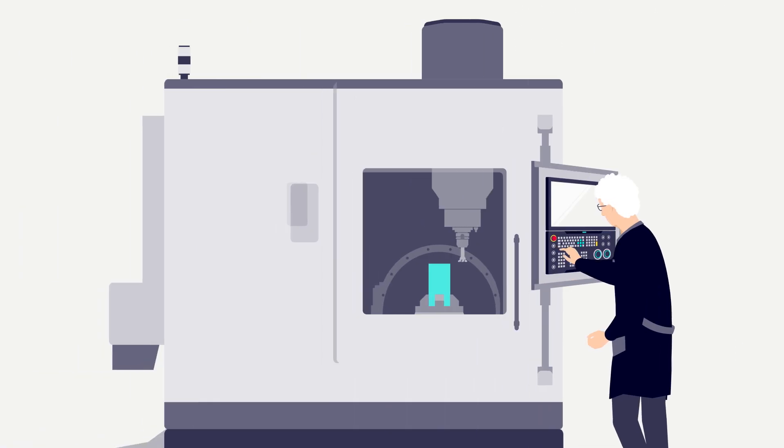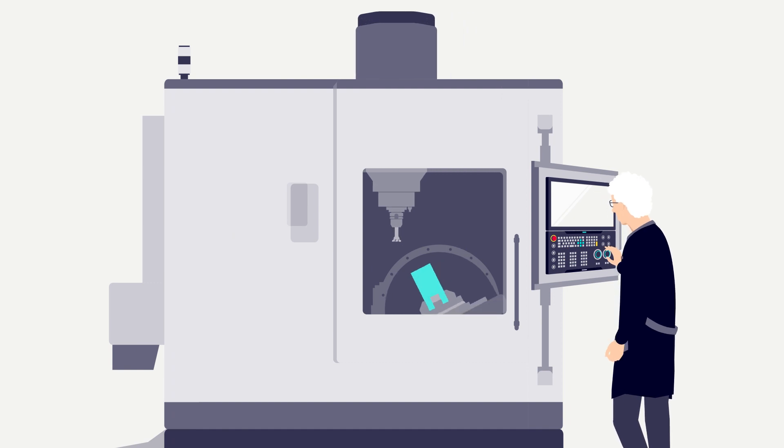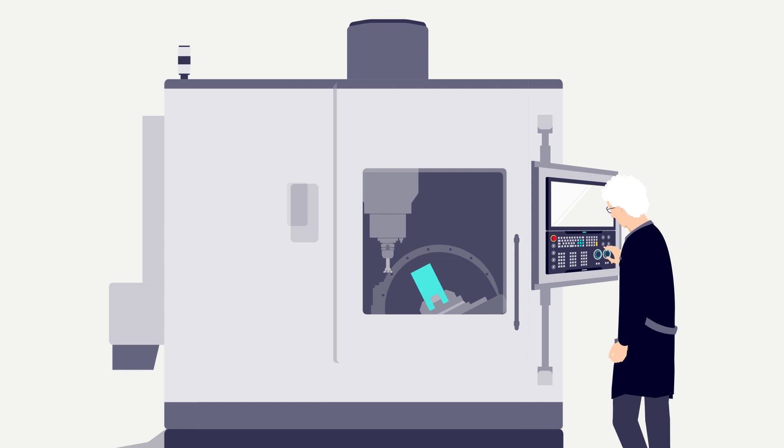Then I set up the machine. I also have to move the axes manually in JOG or MDA mode.